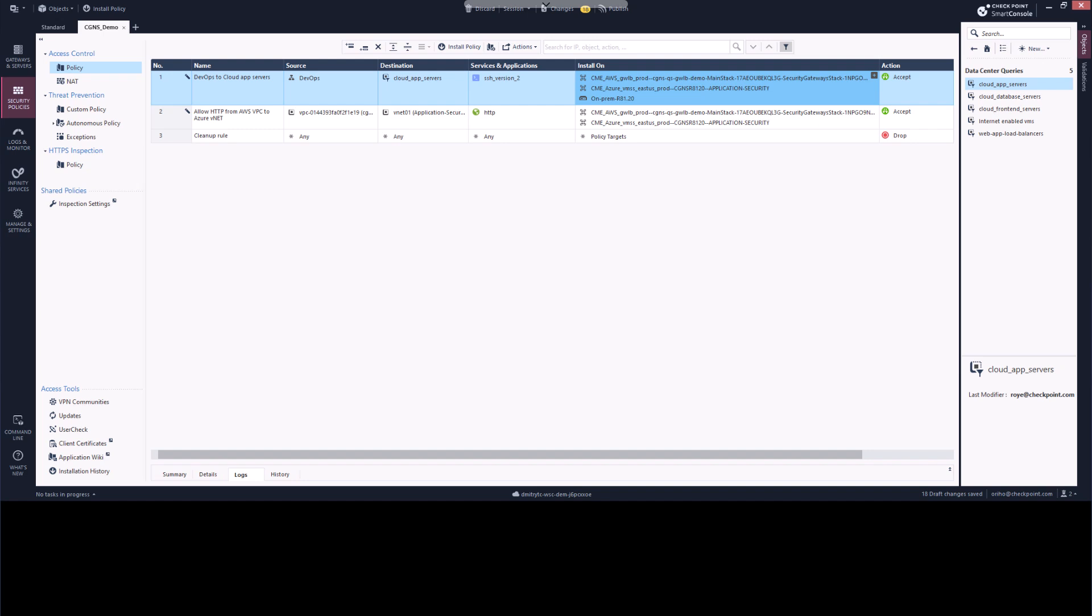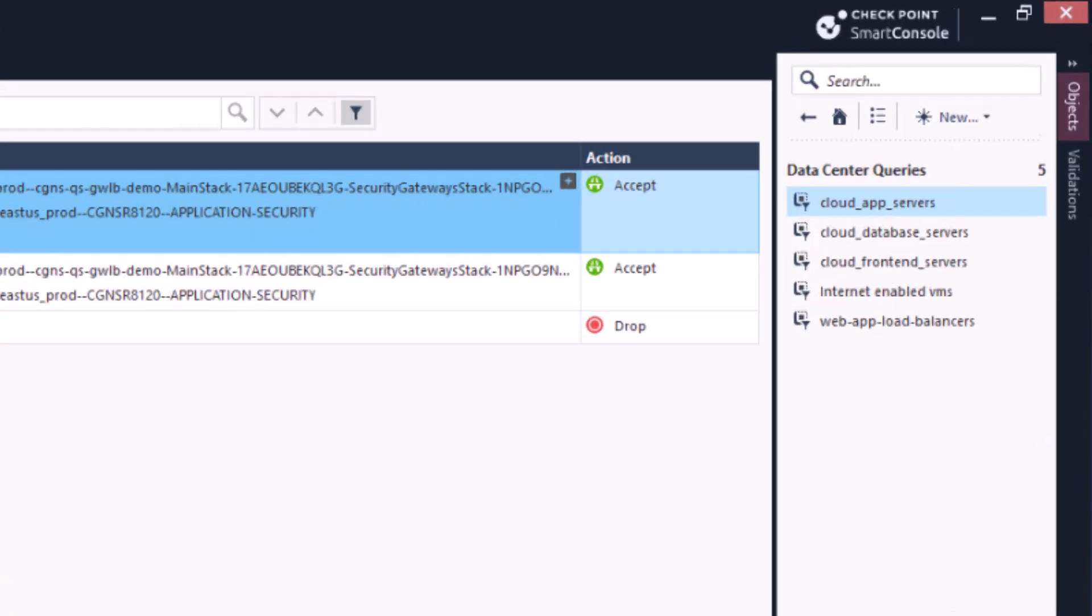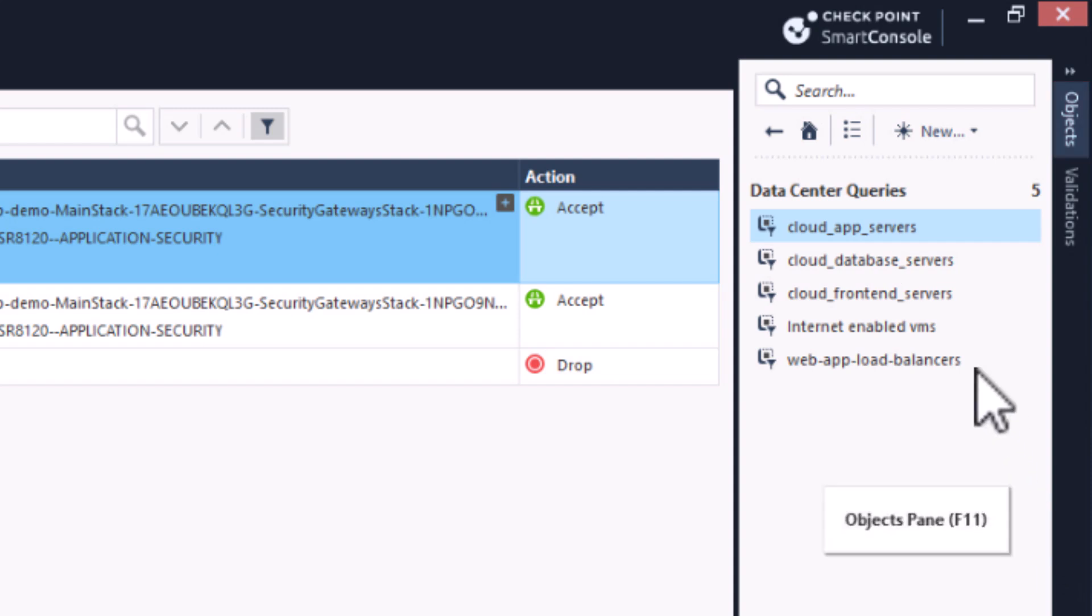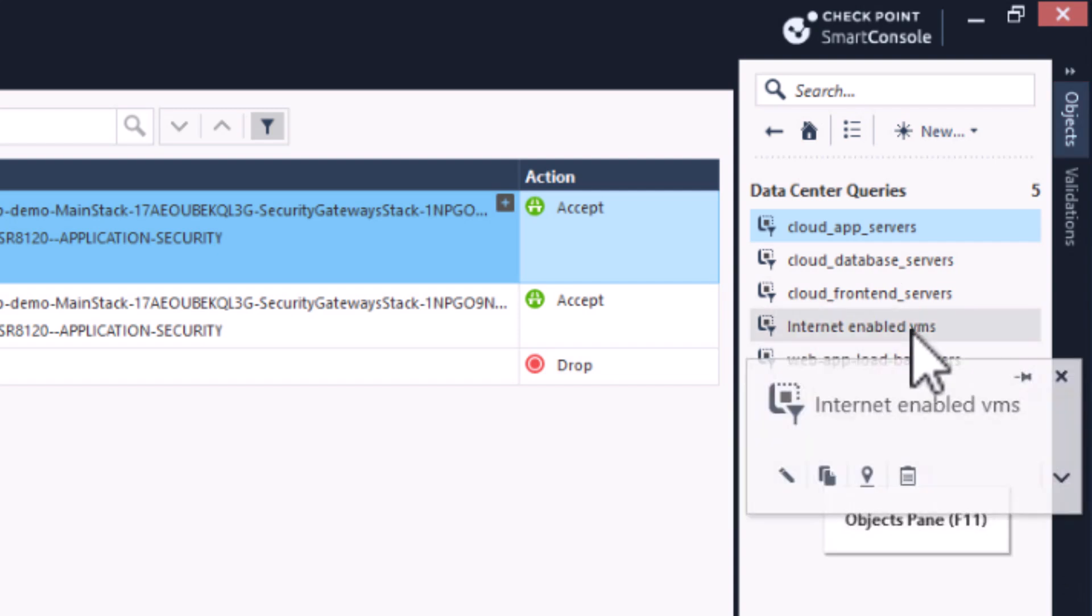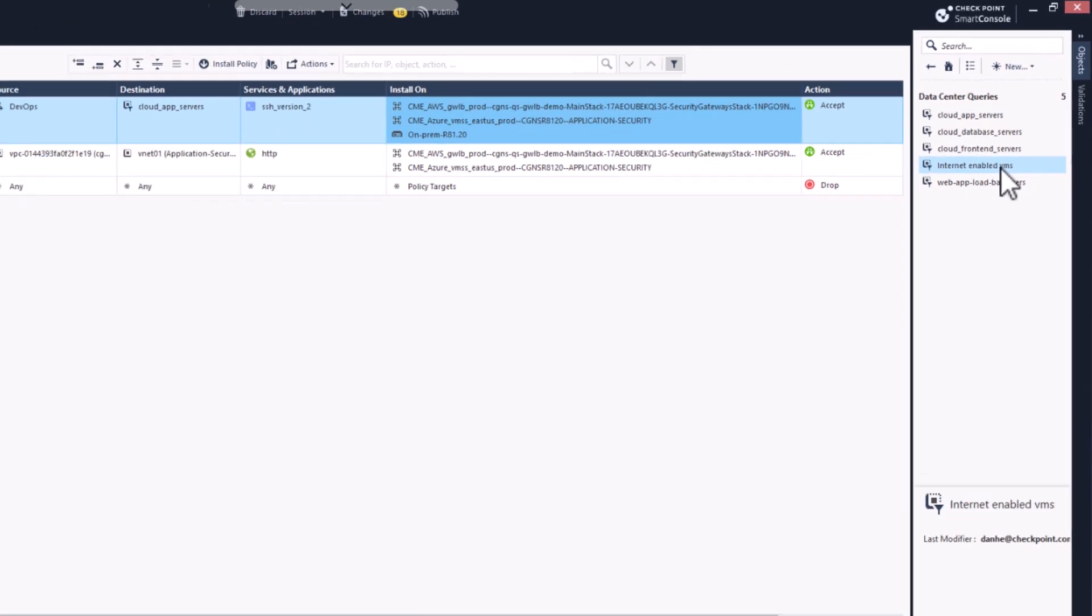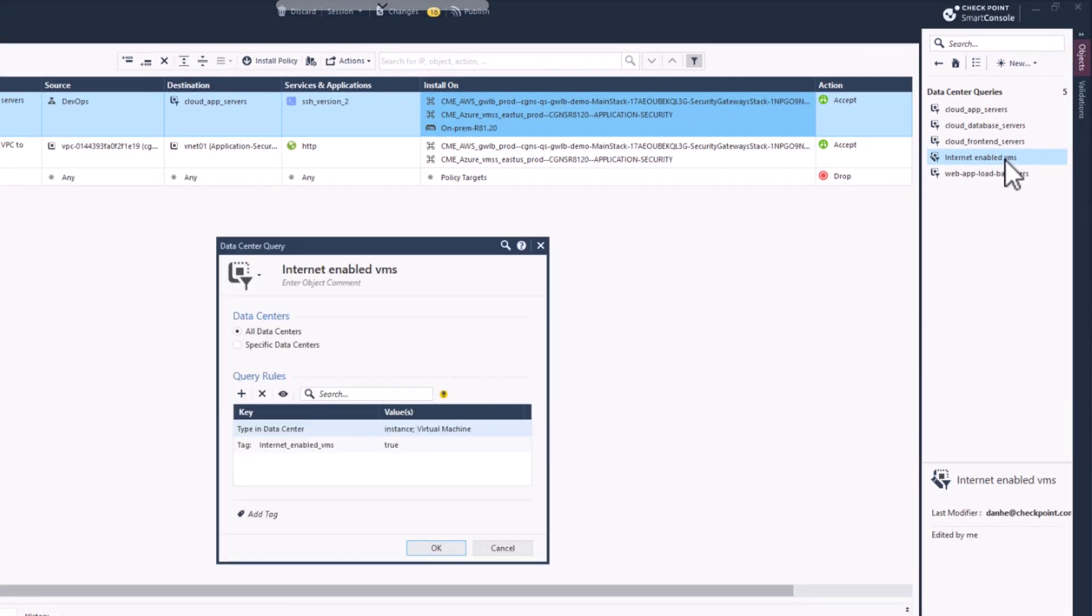Now we will create a second rule that also makes use of a Data Center Query object. For the sake of time, we have already created a Data Center Query object called Internet Enabled VMs. It has two query rules. The first one you will recognize from the previous example where we query for cloud objects that are defined as either a virtual machine or an instance.